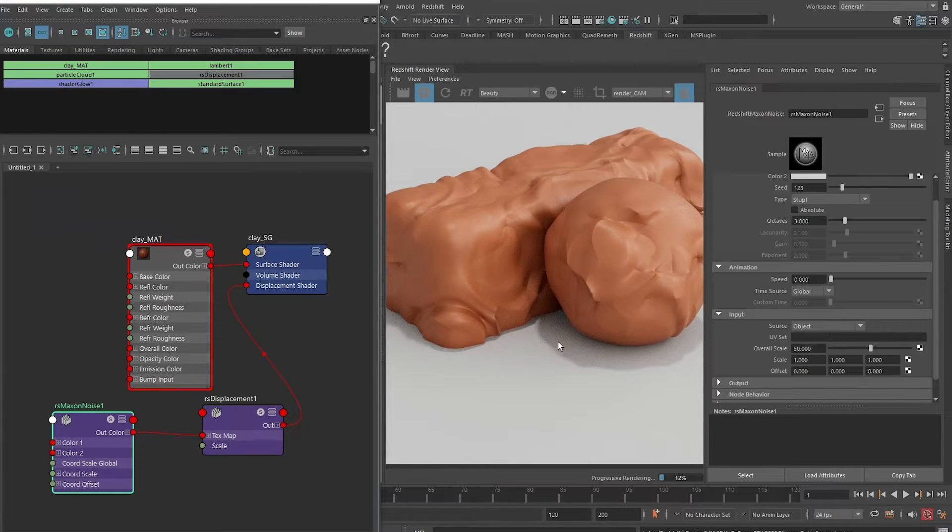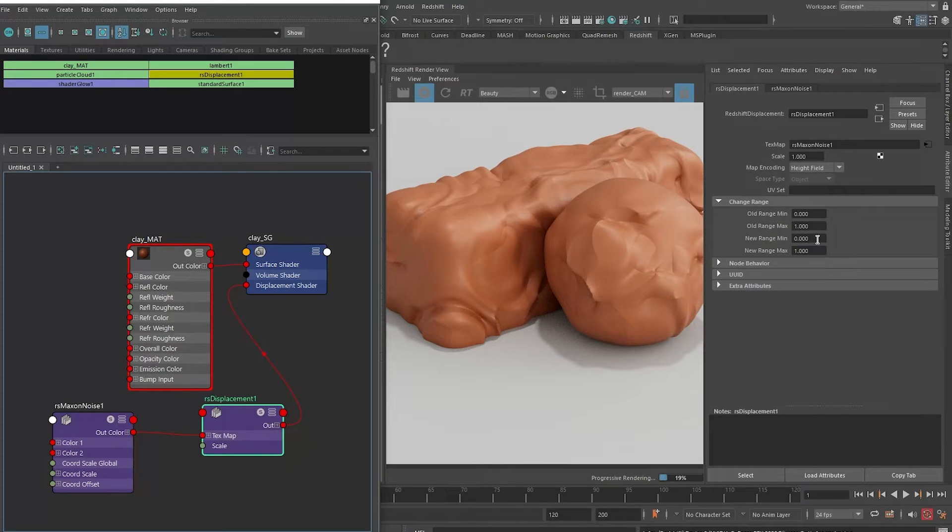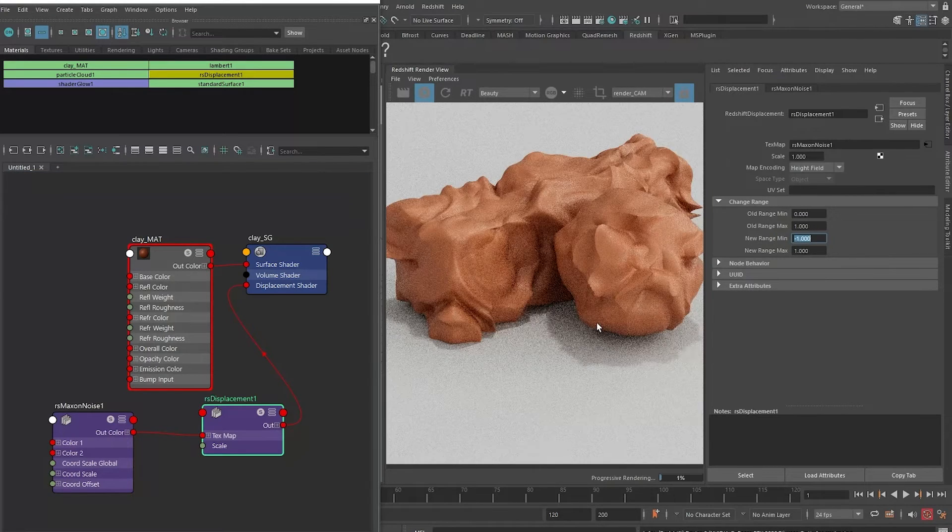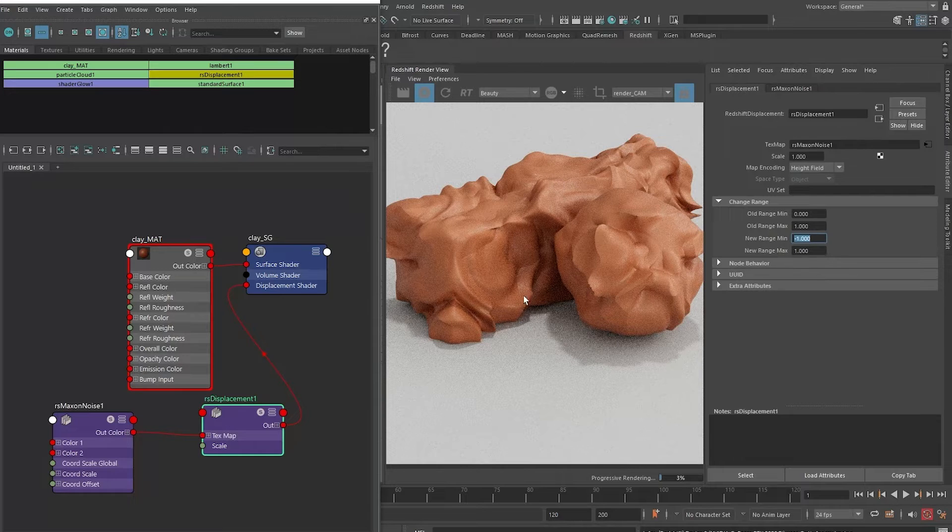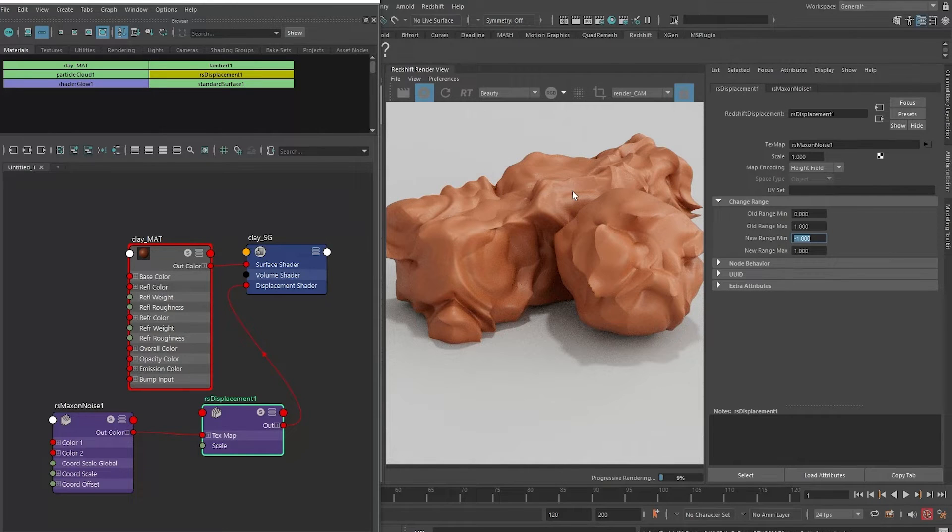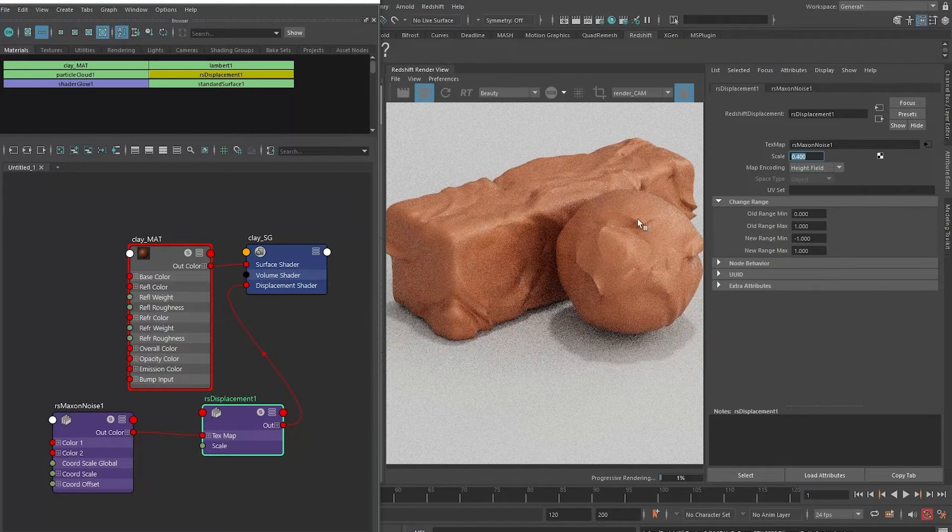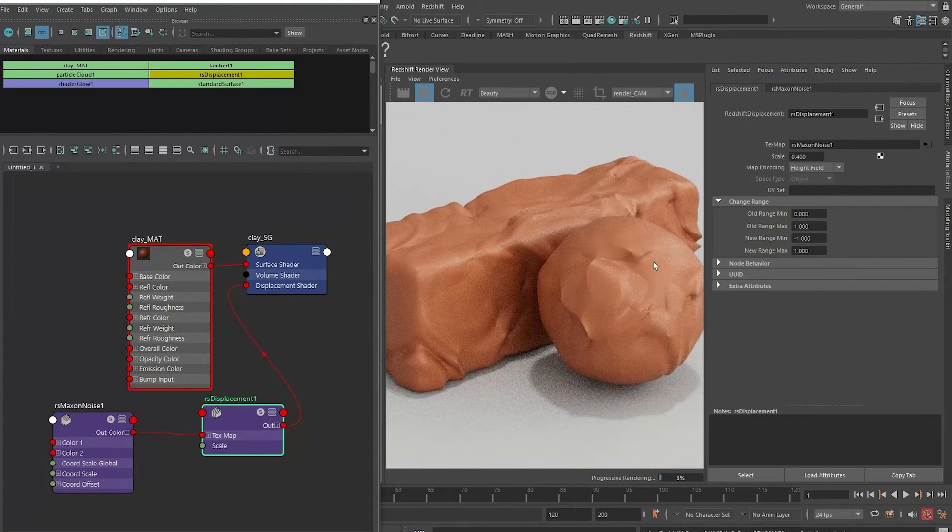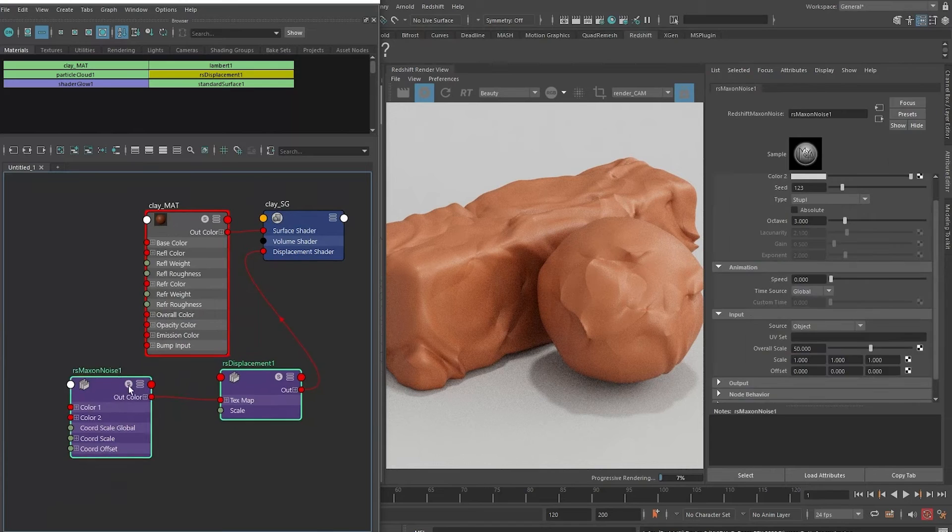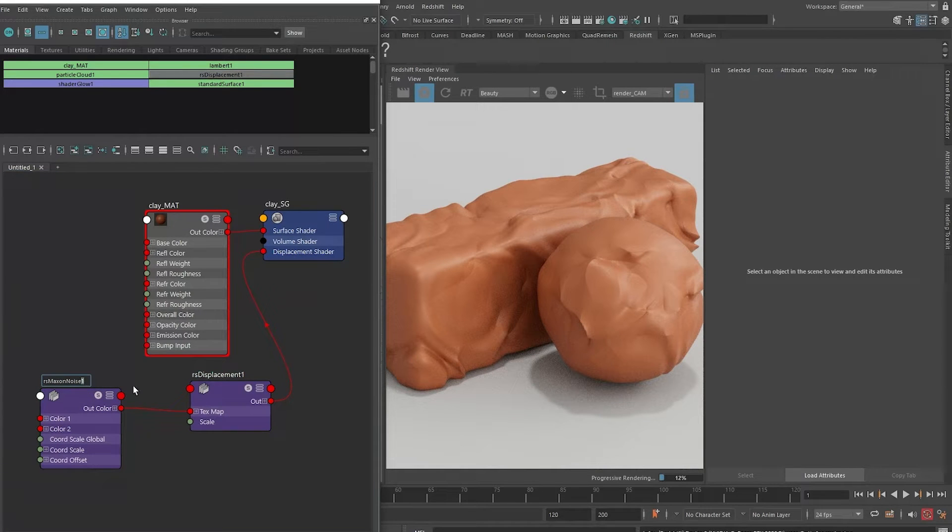But you can see that the push for the clay is pushing outwards and clipping into the floor. On the displacement node here, I can change my new range minimum - instead of zero I can push it to minus one - so it also pushes the clay inwards and outwards from the original surface. I can tone down the scale over here to 0.4. Let's just keep it exaggerated so that we can see what's going on. This is my low frequency noise. I'll call this Redshift Maxon Noise underscore clay low frequency.